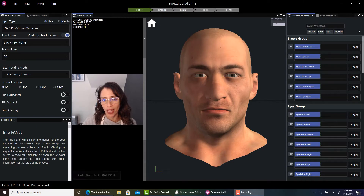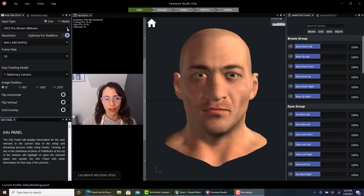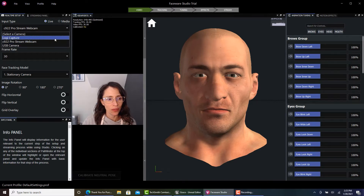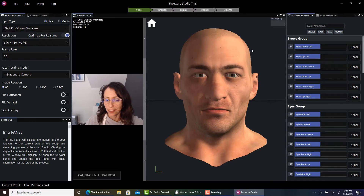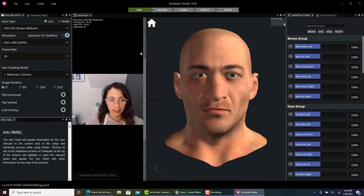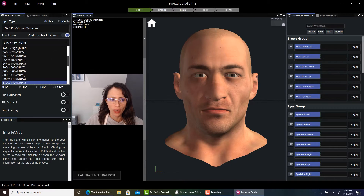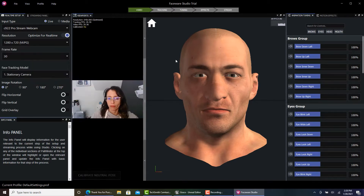I have Faceware Studio here opened up. From the input type, you're going to select which camera you want to use. Mess around with these parameters with the resolution — that will make everything run a lot smoother when it comes to your facial capture.